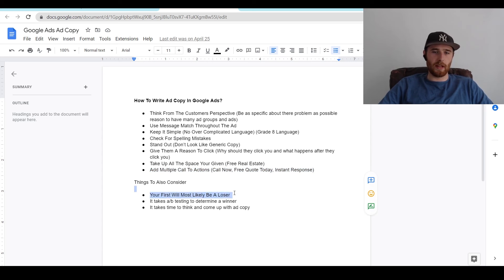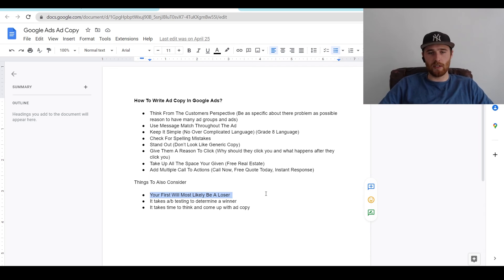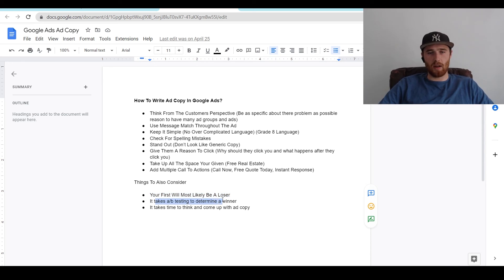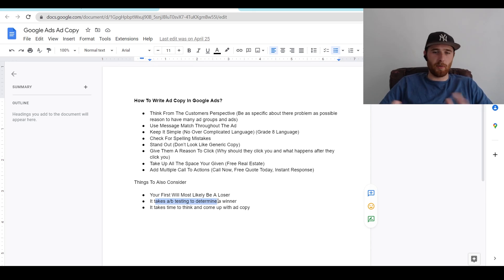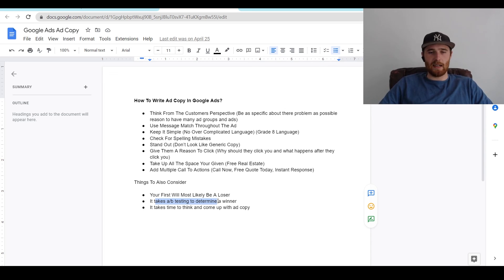Things to also consider: your first ad will more than likely be a loser, so don't get upset if one ad doesn't work out well. Most ads are losers. Just keep trying and you will find a winner eventually. Give it a decent amount of data — maybe 50 to 100 clicks for one ad is probably where you want to be before determining whether or not it's a winner or a loser. Don't be too hasty in making decisions and moving things around. If you don't have enough data, you're going to make poor decisions. A/B testing does take time, so let it take its time.